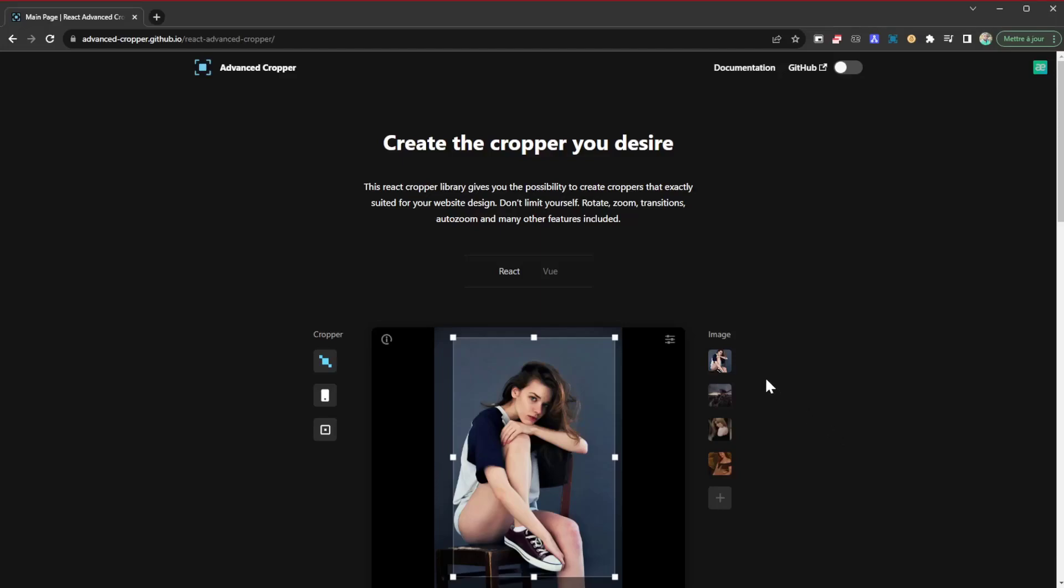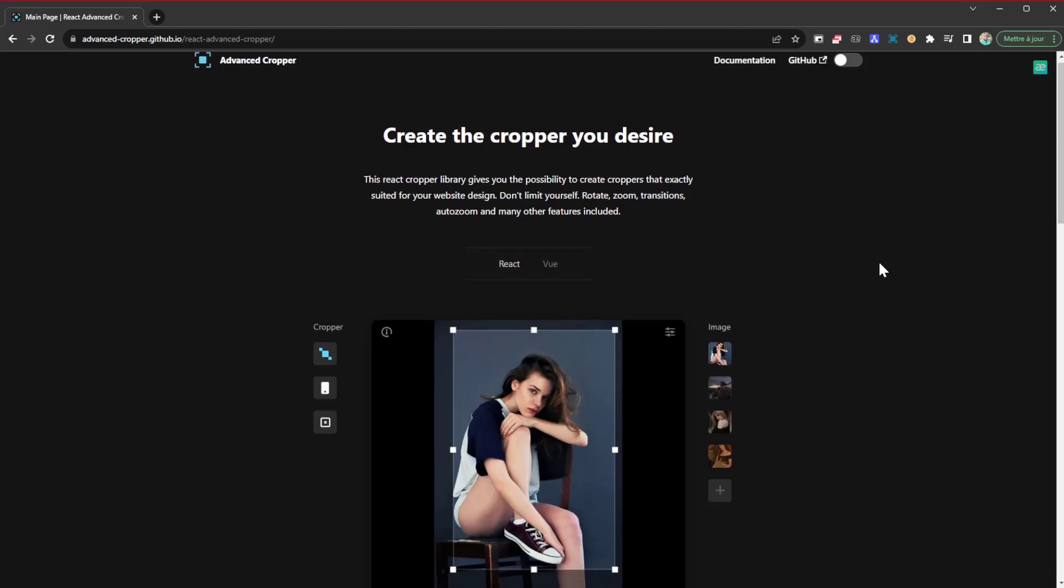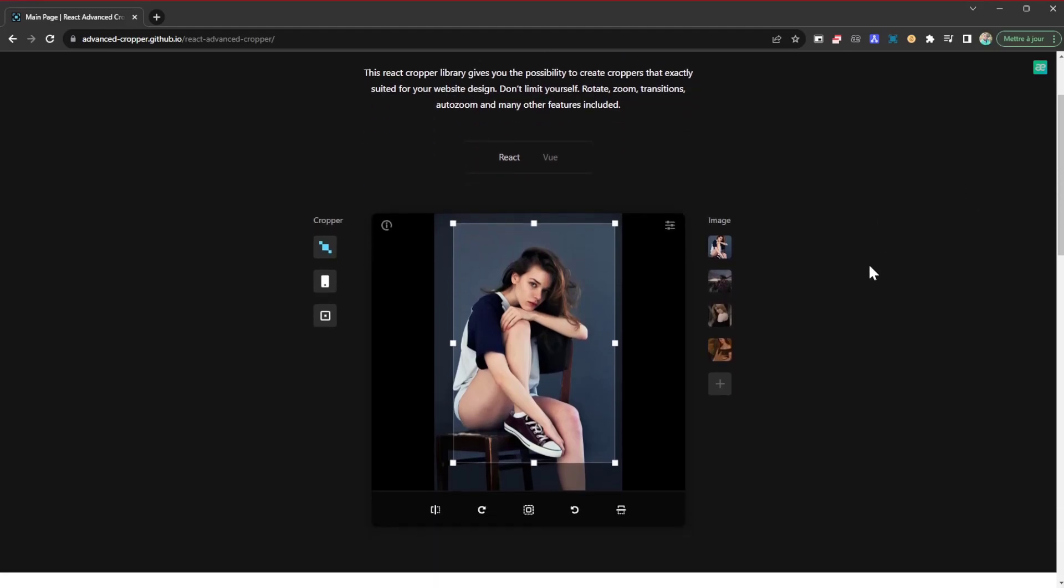What's up guys, welcome to another video. Happy to have you here. Today I'm going to be presenting to you another amazing library you can use in your projects. This library is called Cropper, or Advanced Cropper if you prefer, and it's going to help you do just that - crop images.